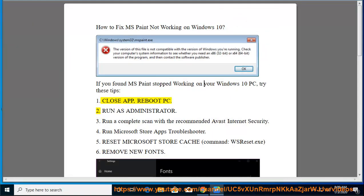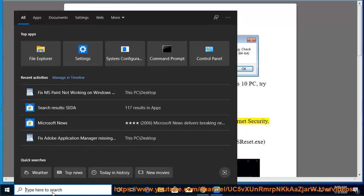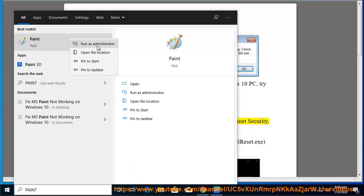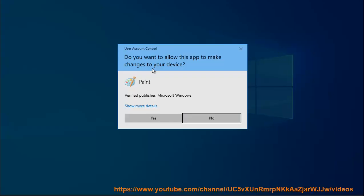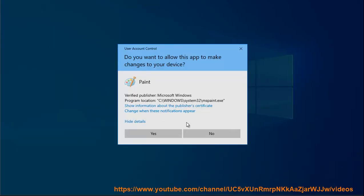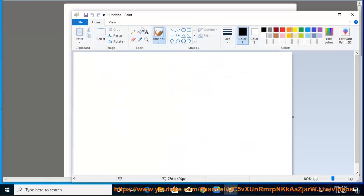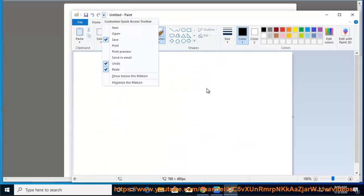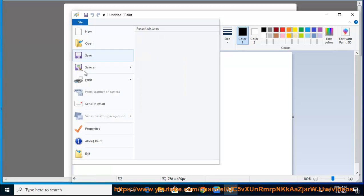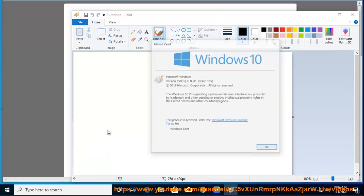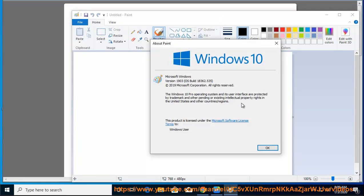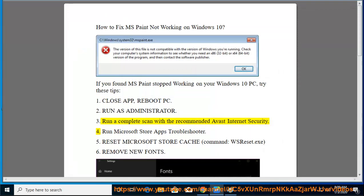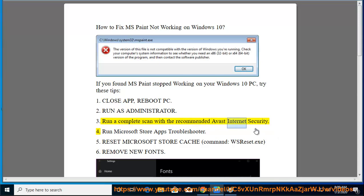3. Run a complete scan with the recommended Avast Internet Security. 4. Run Microsoft Store Apps Troubleshooter.